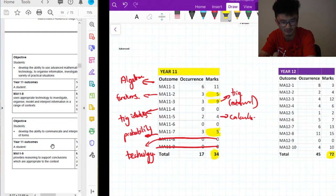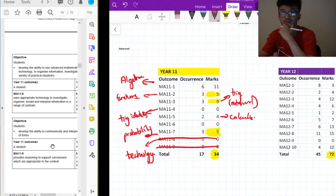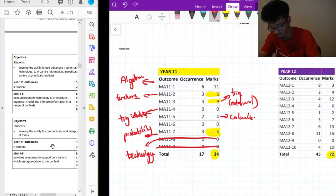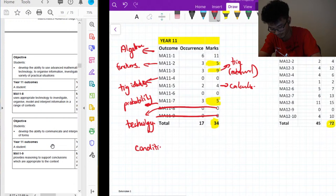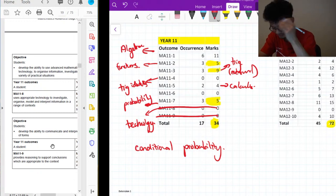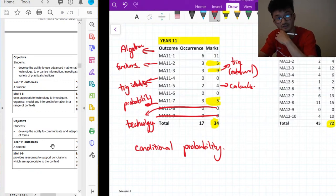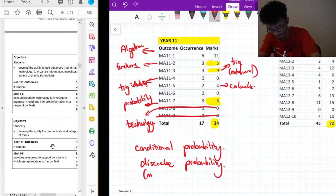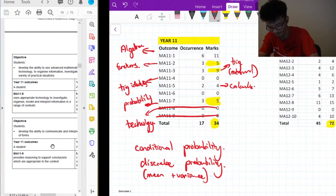My thoughts: algebra is very heavily weighted but what surprises me is that probability is quite low in the mark distribution compared to trig and functions. My prediction for 2020 is that they're going to ask a lot of new content questions — stuff like conditional probability I think will be really important. Discrete probability distributions will likely feature heavily, and you can be asked on the mean and variance of those. I'll go through some of those problems a bit later.